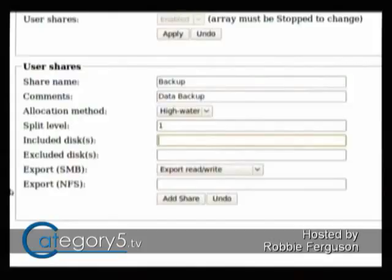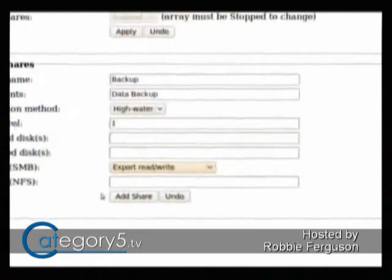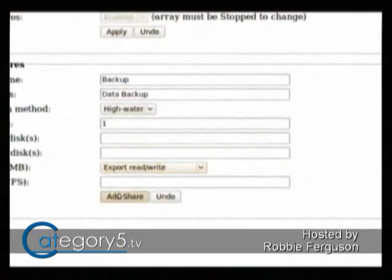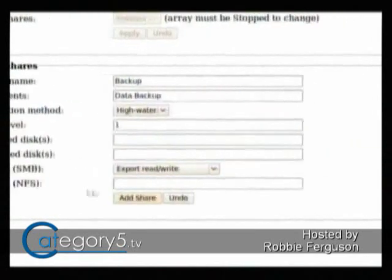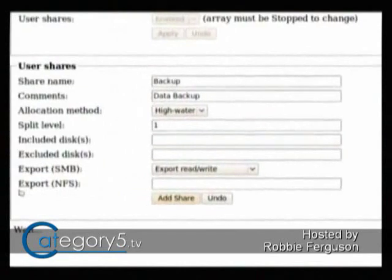So that's when you'd want it to be zero. We want to set it to one so that this backup share will span multiple disks. Other than that, everything can remain the same because we're just setting up a basic user share, and we can just hit Add Share — and that's going to activate it.